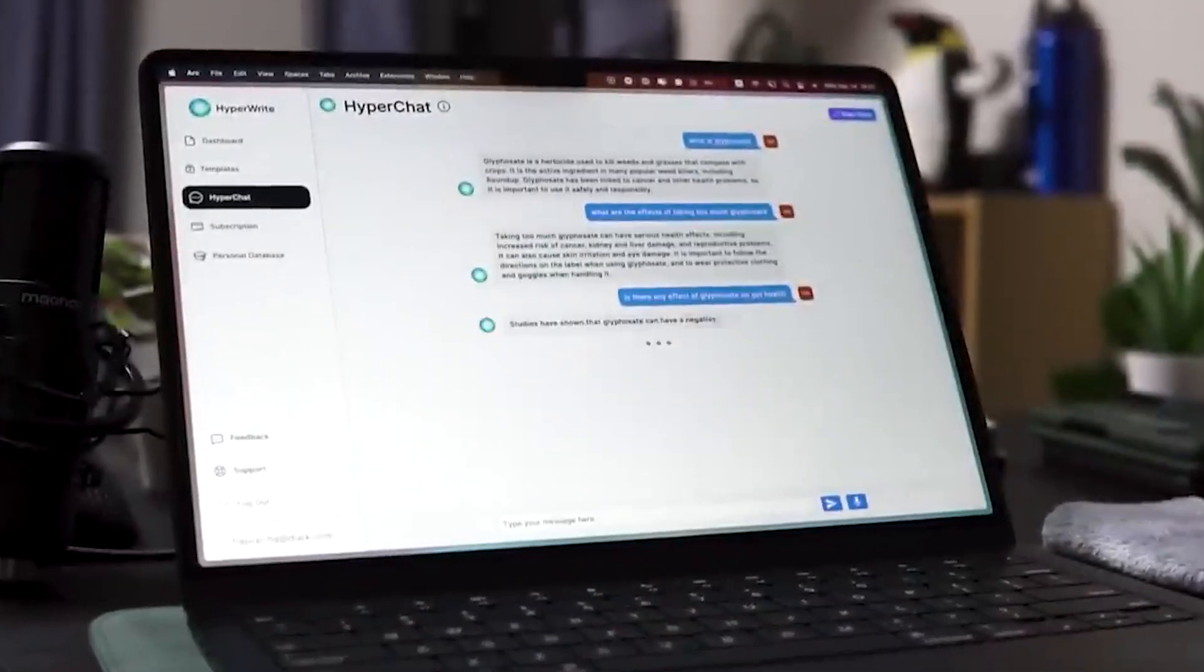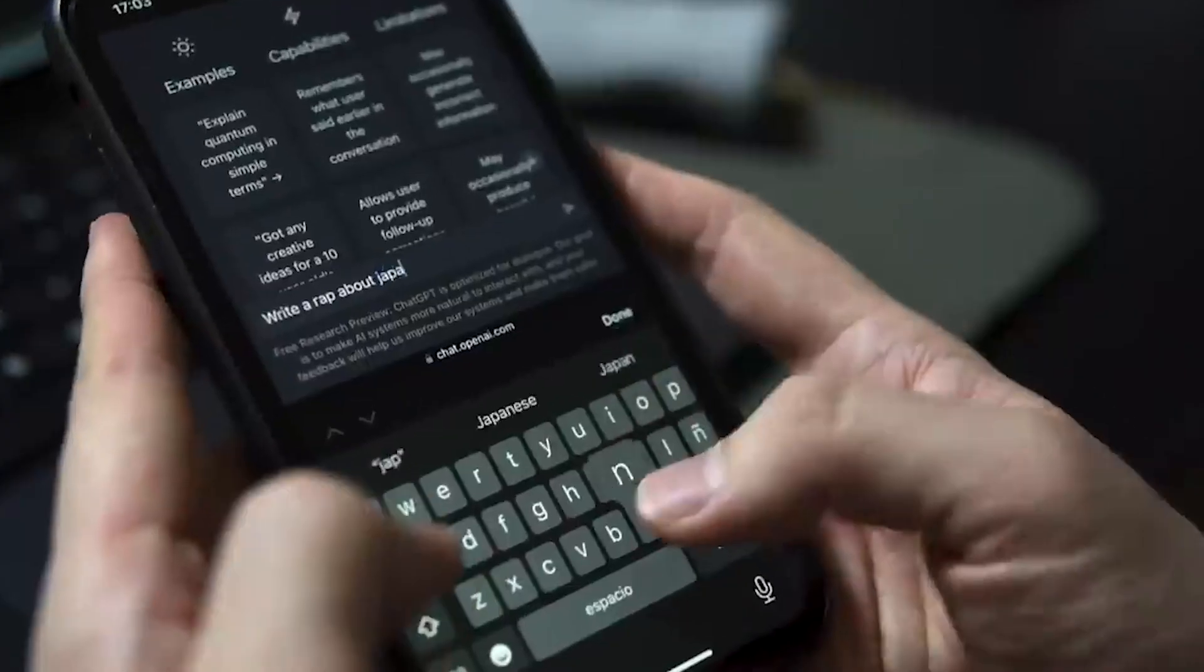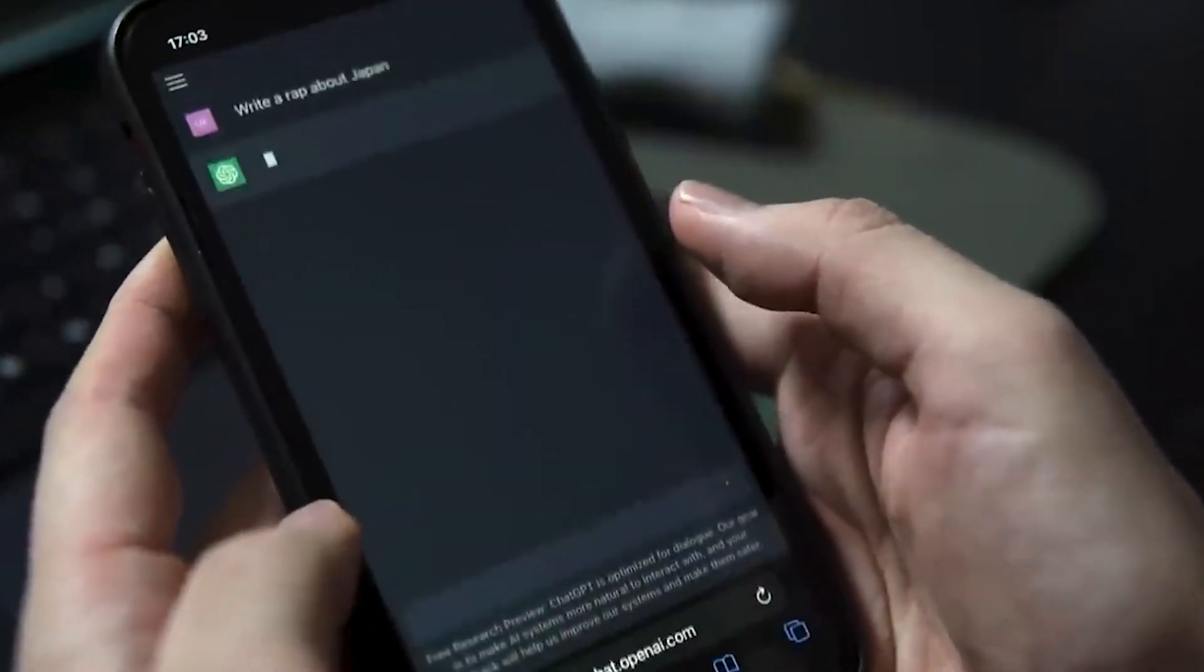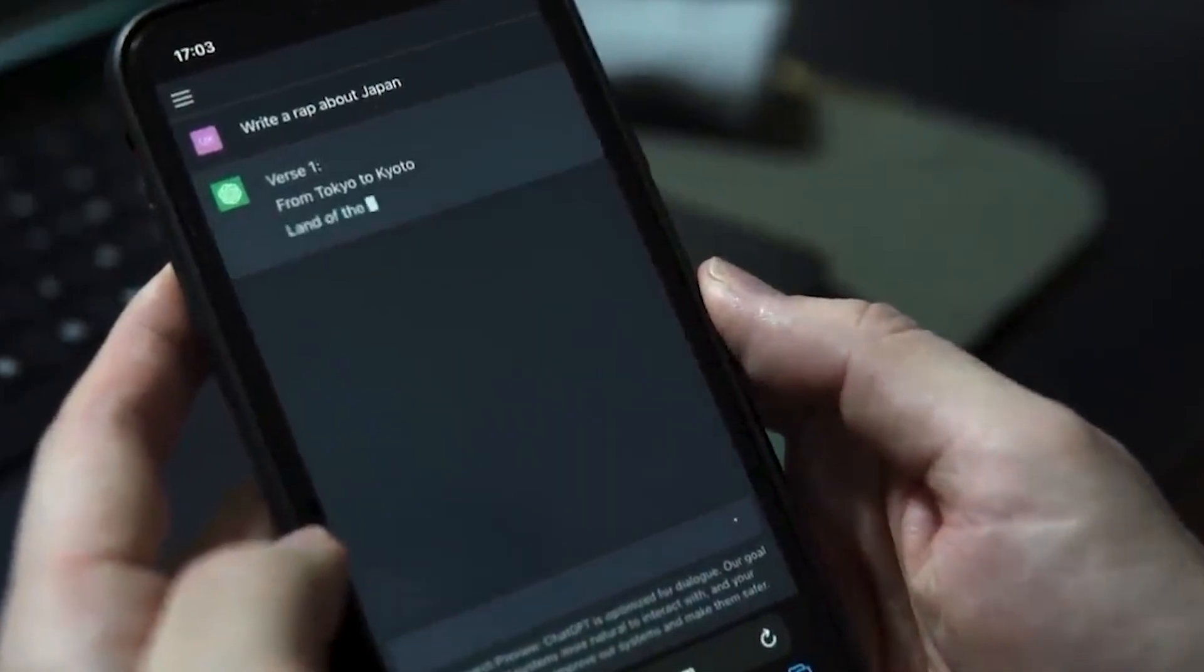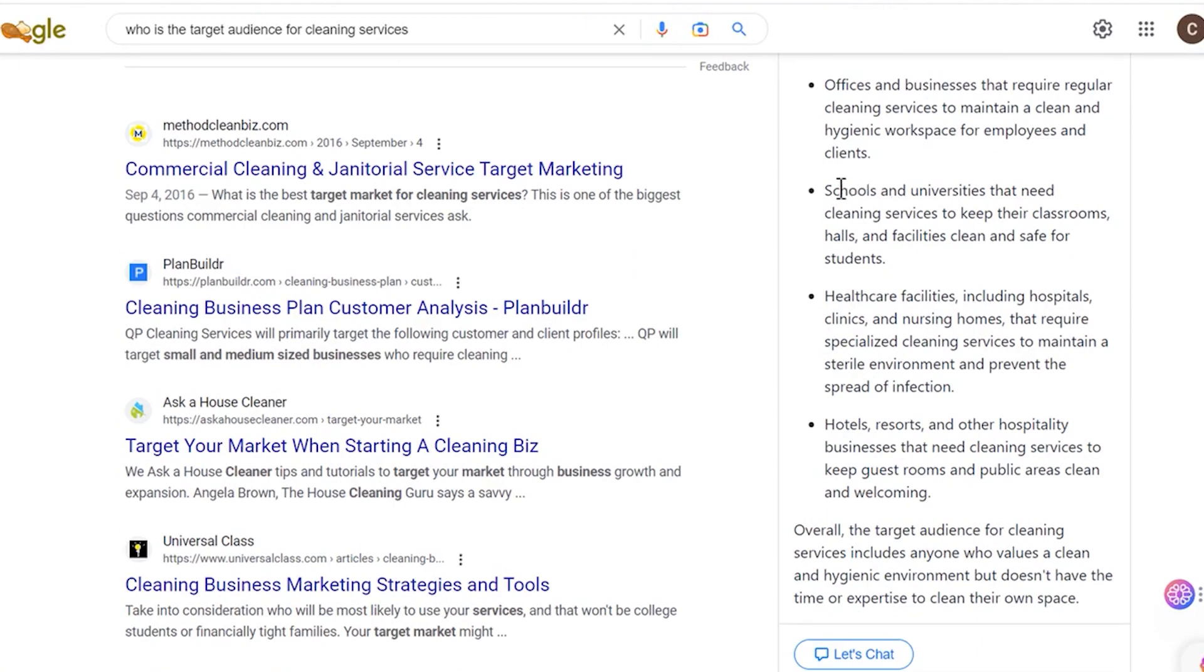However, to use Fitsumize, you must add the OpenAI API key, which you can create from OpenAI's API keys page. The best part about Fitsumize is that besides its browser extension, the tool is available as a mobile app for both Android and iOS.